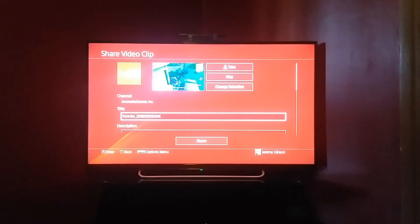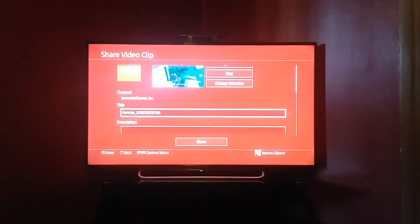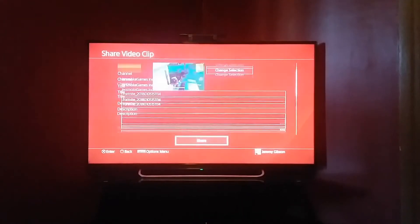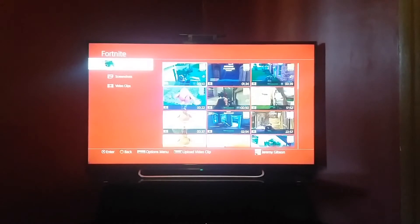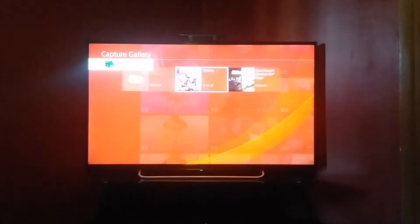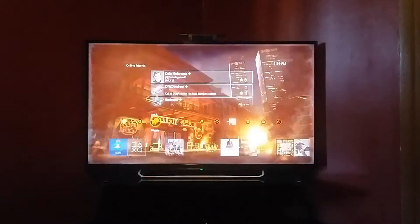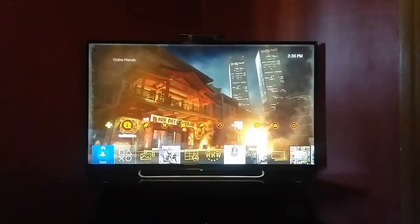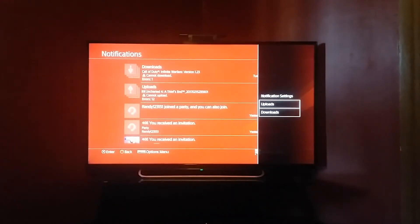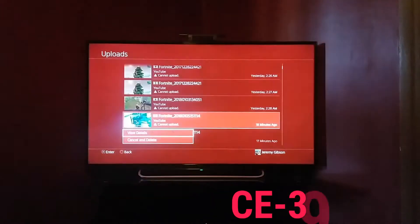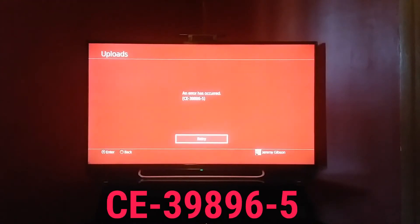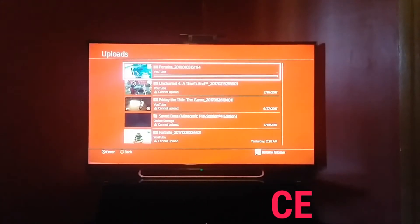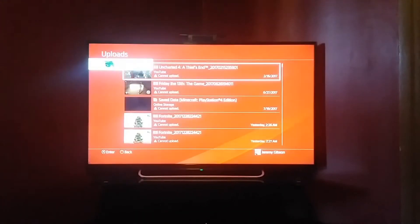So I'll share the video the normal way via YouTube. I've shared videos this way before and it works fine, I haven't changed anything. I'll add it to uploads and upload — options, uploads, new details... error CE-39896-5. Retry — it's not gonna upload.